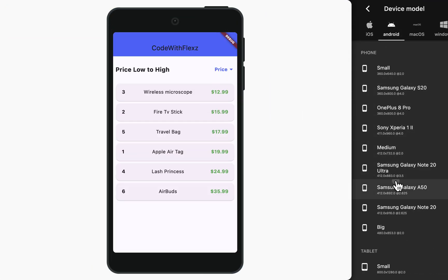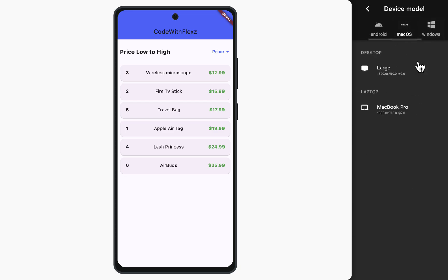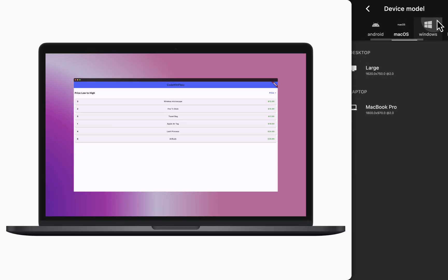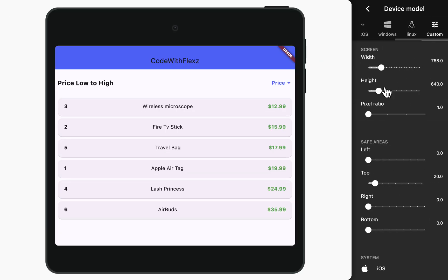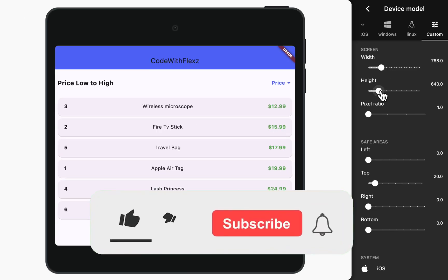Now you can freely navigate between different devices to test your application's responsiveness and see how it adapts across various screen sizes.